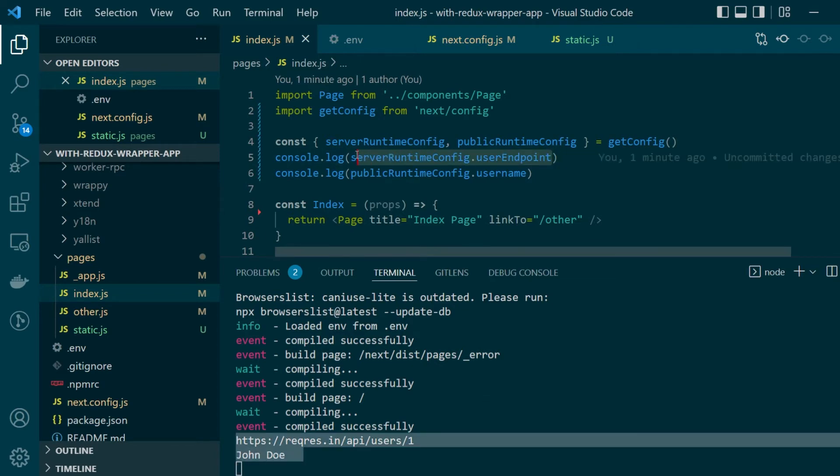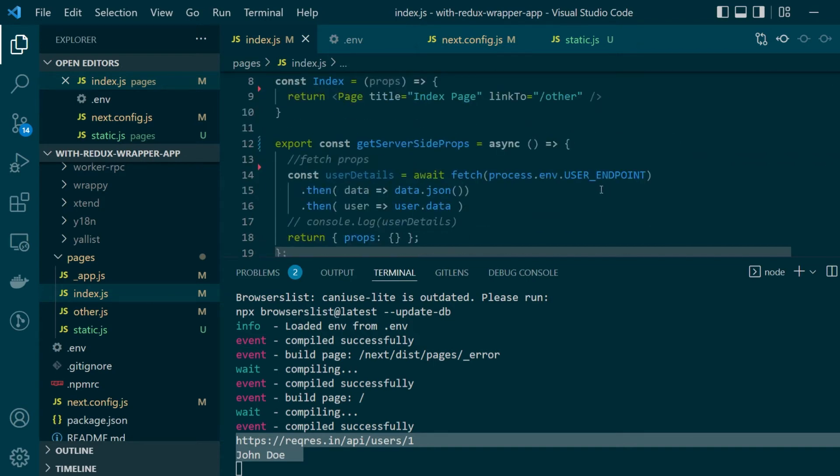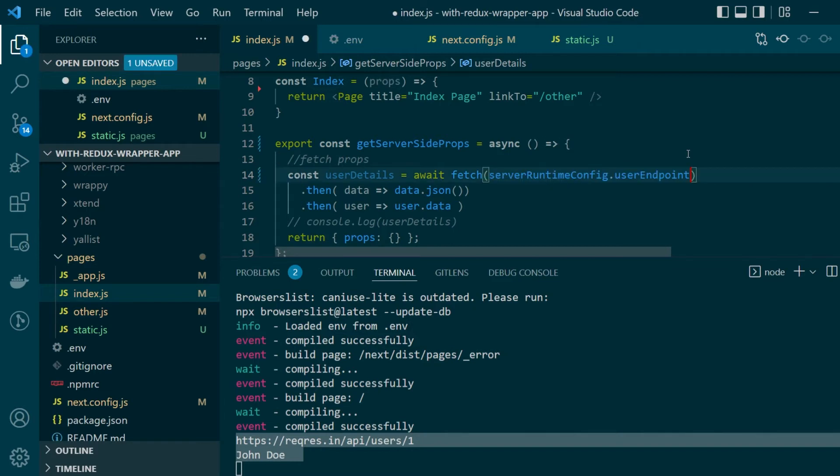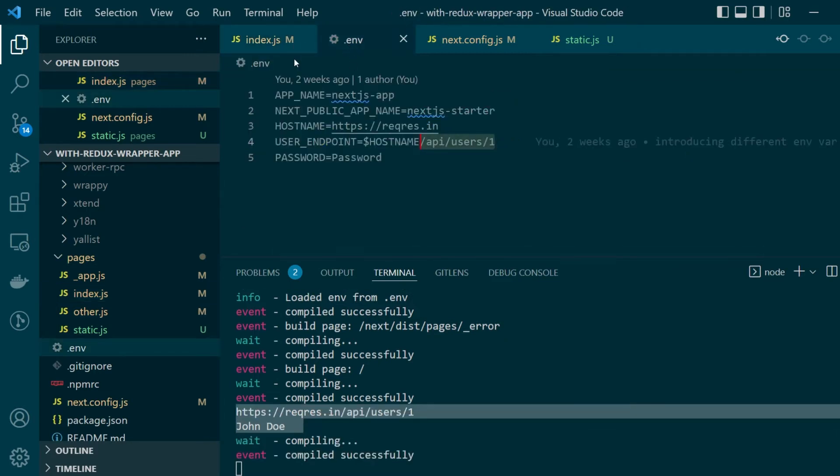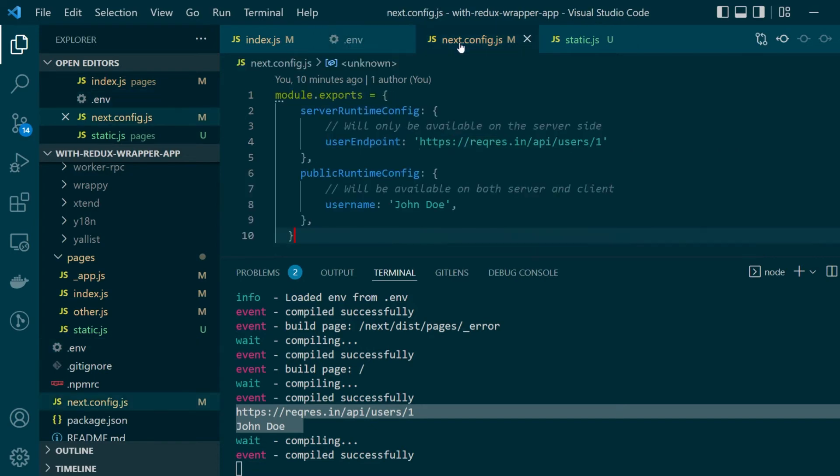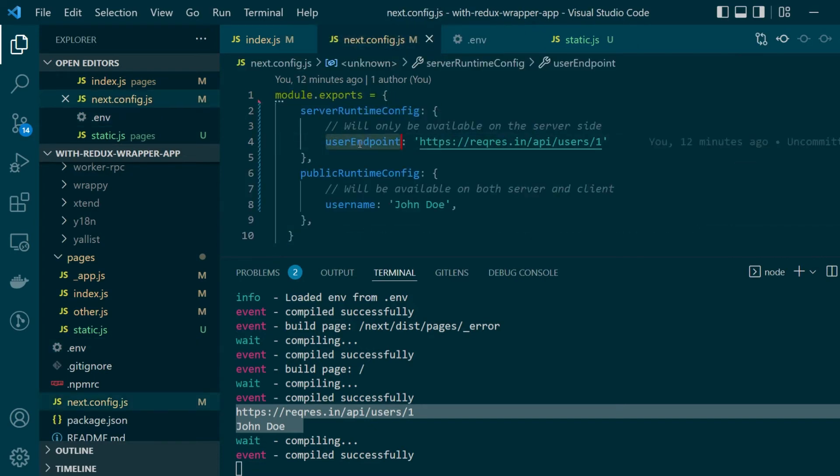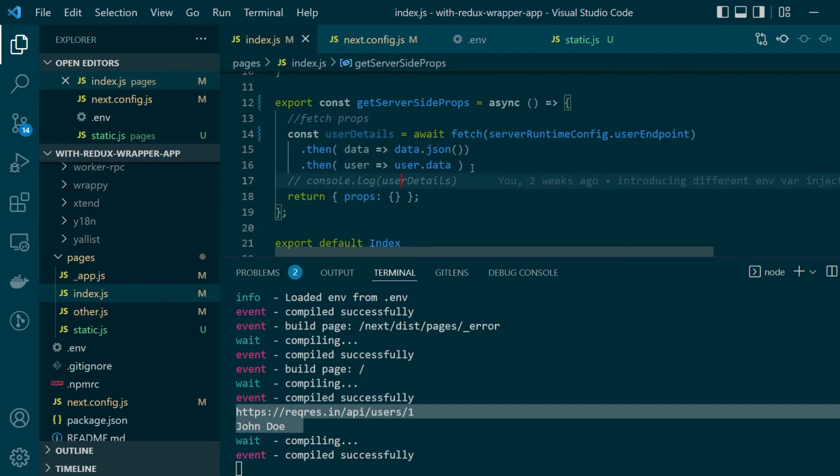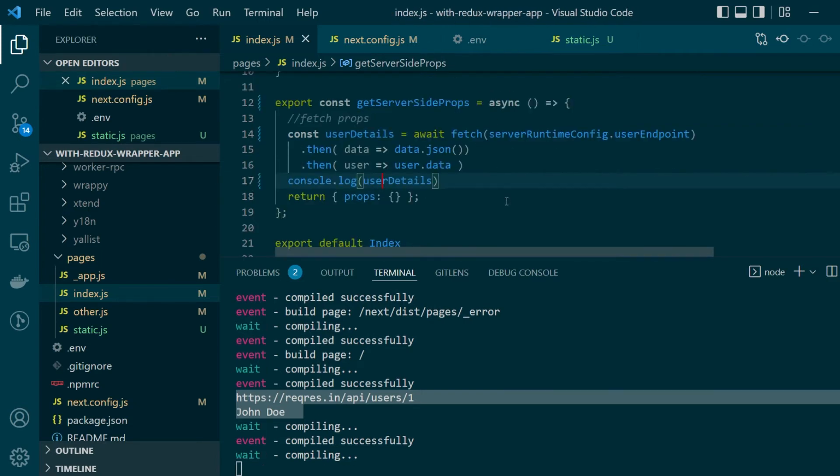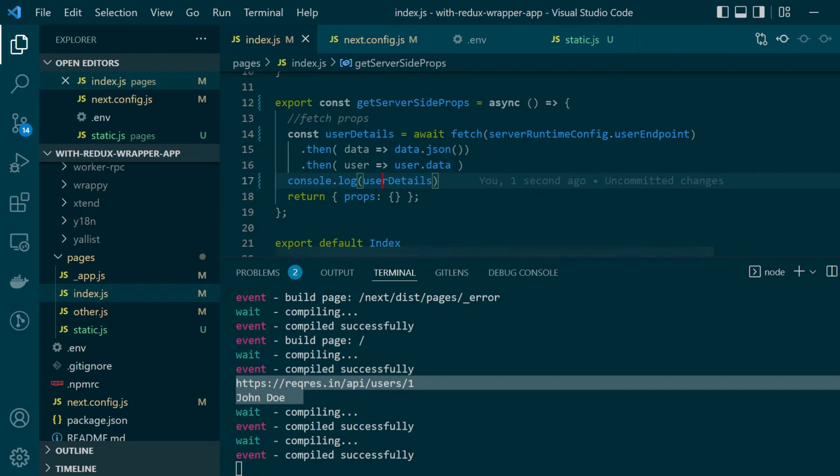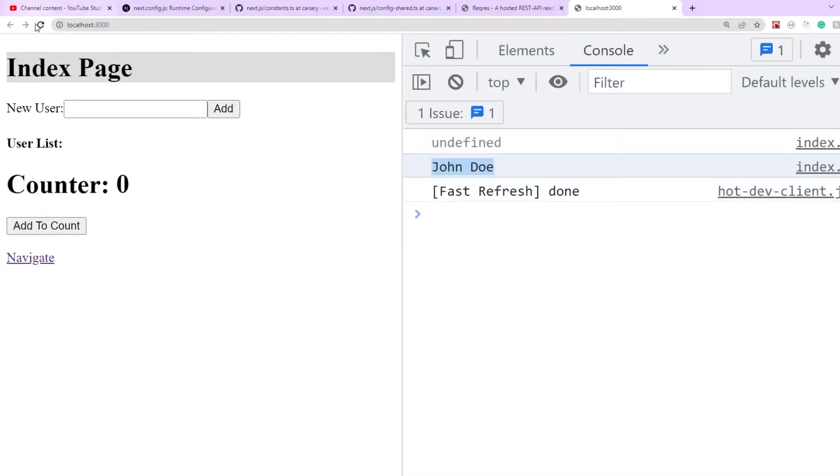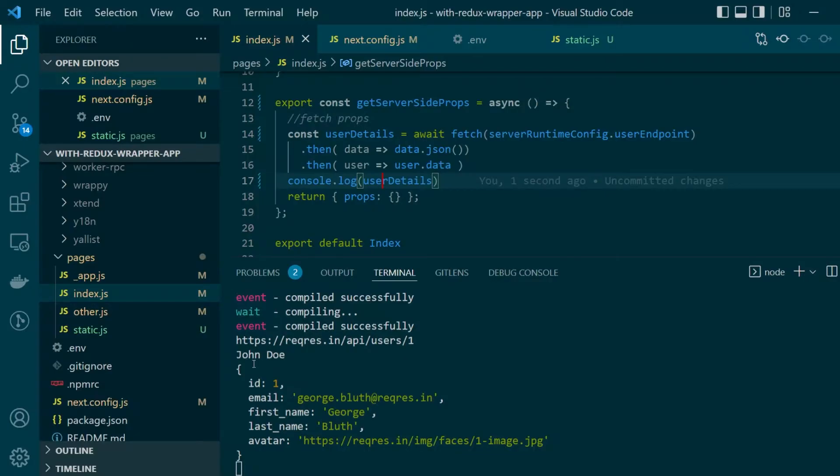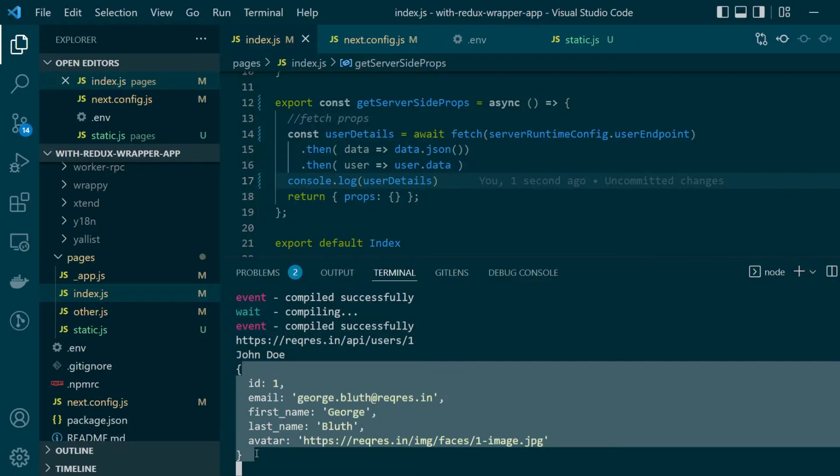So next up what I'm going to do is I'll use the server runtime config user endpoint in place of the environment variable that I was using before while I'm making the API call. So previously I was storing the endpoint as an environment variable now I'm storing it as a runtime config and here I'm just simply making a fetch call. Let's also console log the user details once they are fetched.